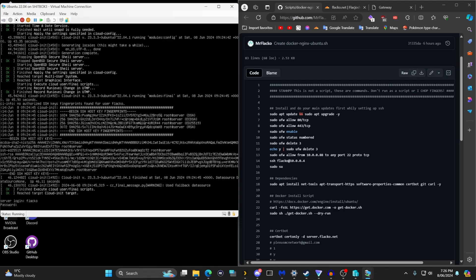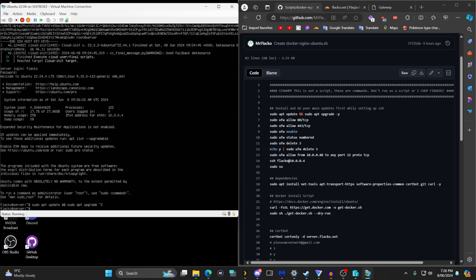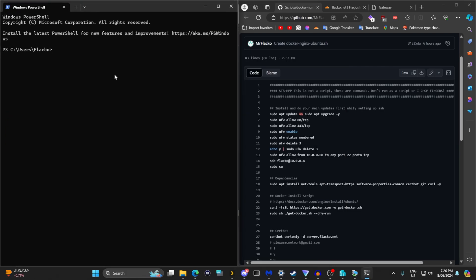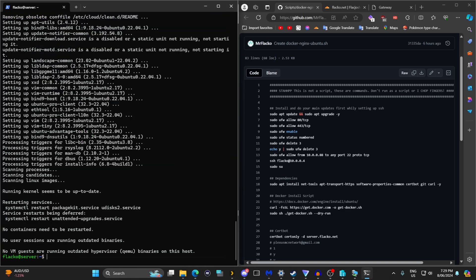I'm going to log into my Ubuntu system. First thing I'd like to do is connect to it with SSH so I can copy and paste commands. Then I'm going to run sudo apt update and sudo apt upgrade -y. Once you're on an updated Ubuntu system — this one is running 22.04 — we just have to go through a few commands to get started.